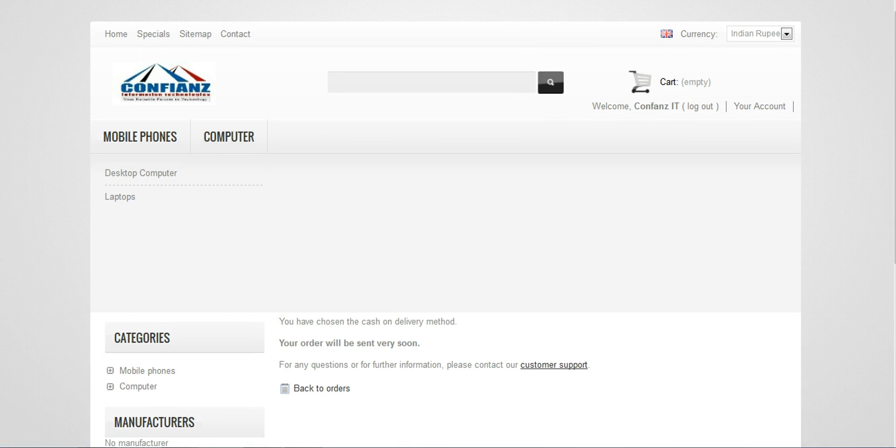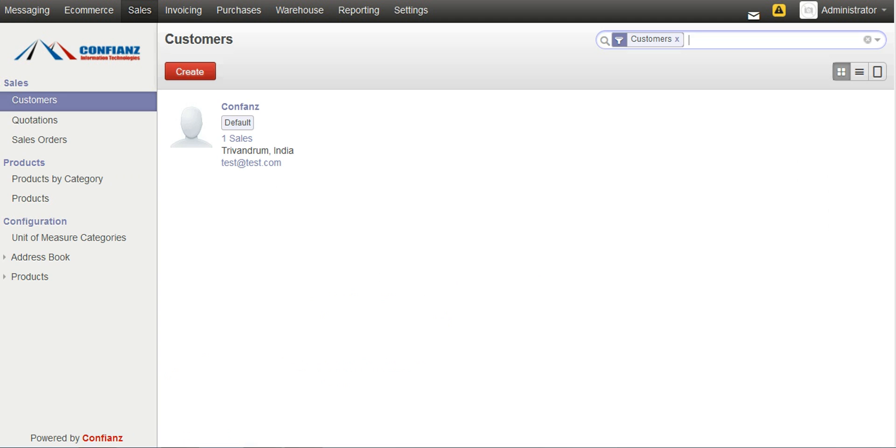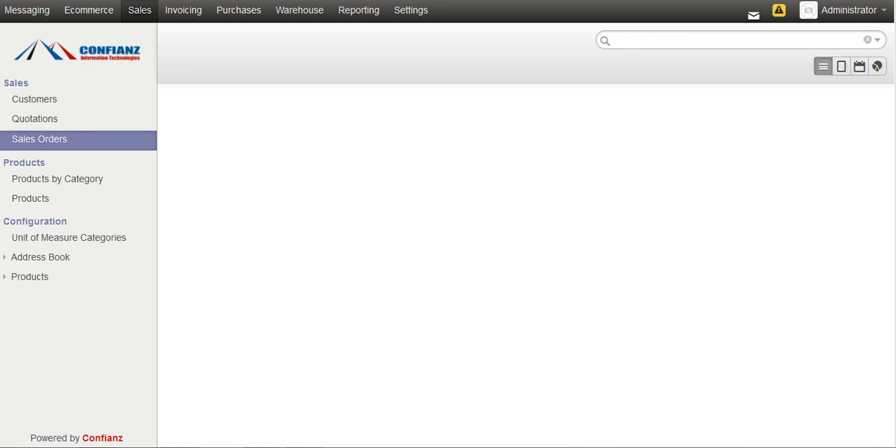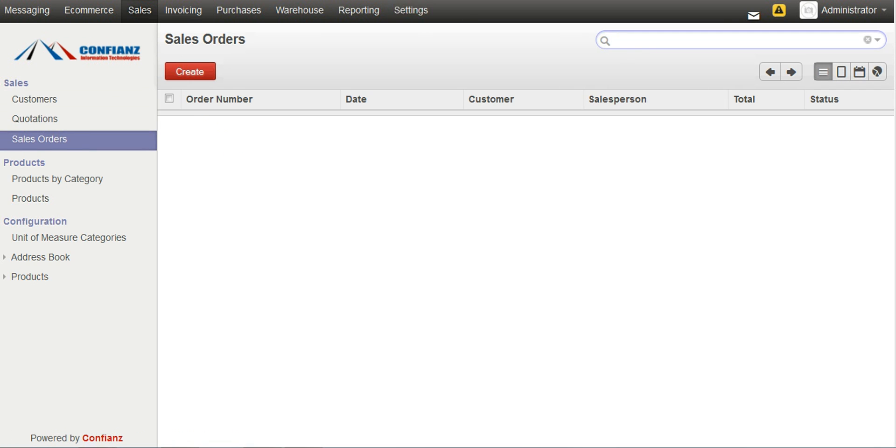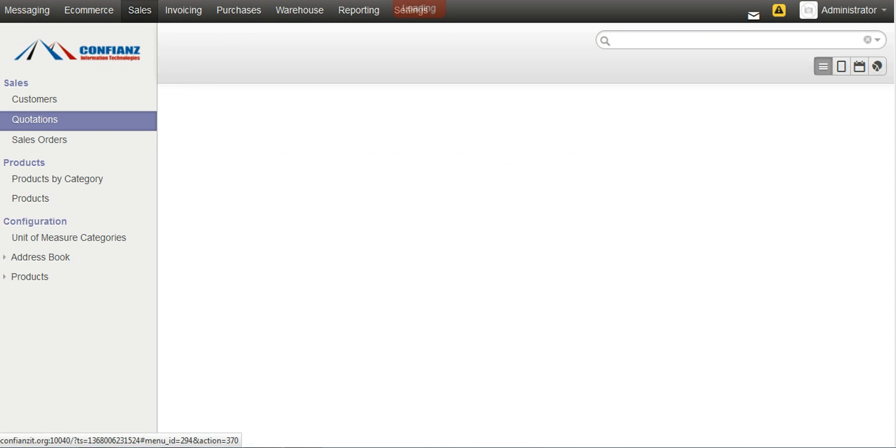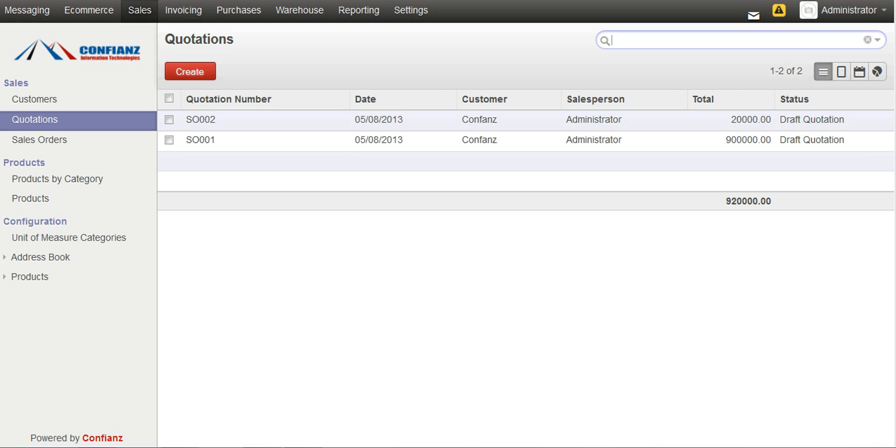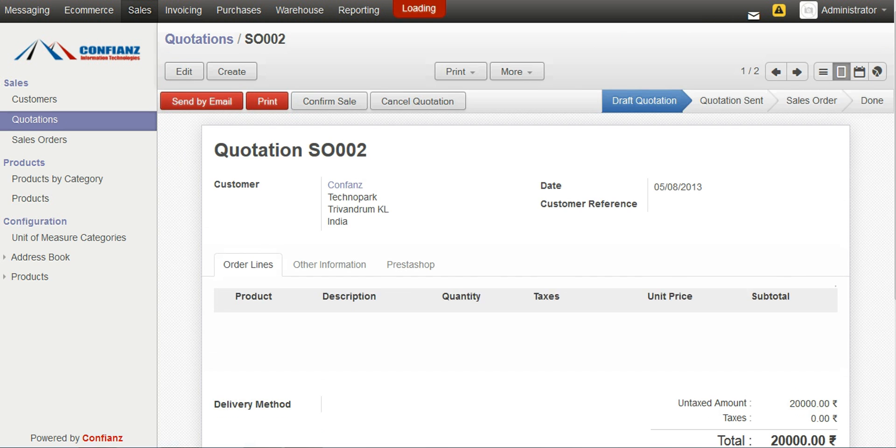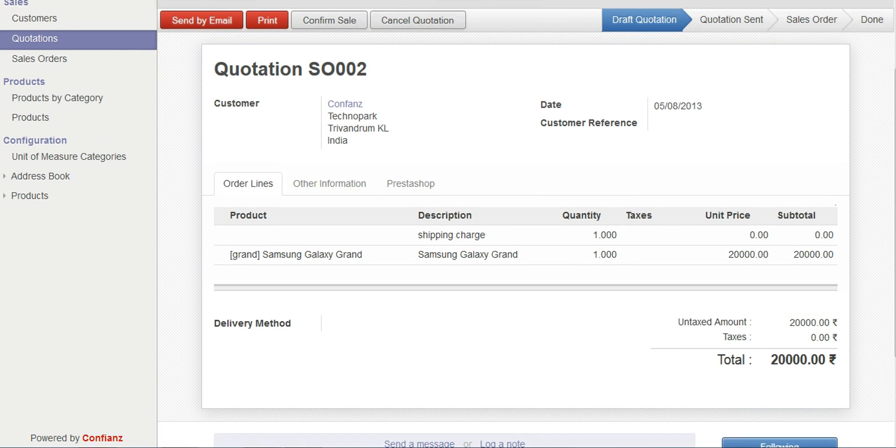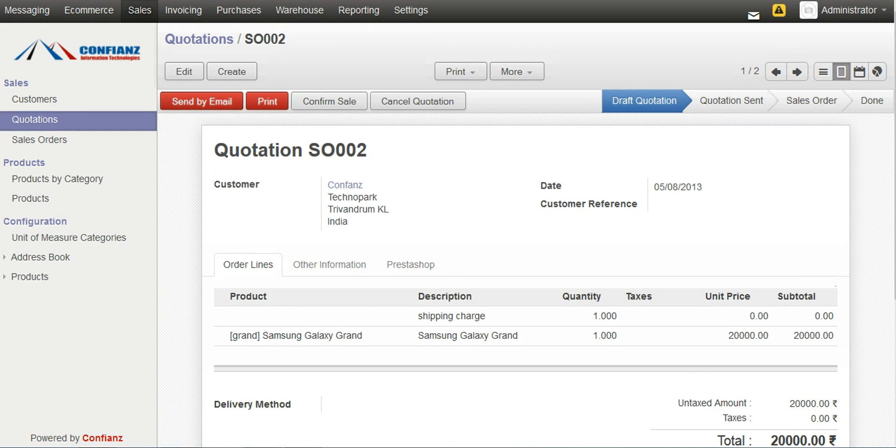Then we can go and view in the ERP, in our ERP system, clicking on the sales and then taking the sales order. Actually now the sales order is in the quotation state so we can see it over here and by clicking on it we can view the details relating to it. Samsung Galaxy Grand and other shipping charges if it's included will be noted. Then once the sale is confirmed, confirm the sale order.